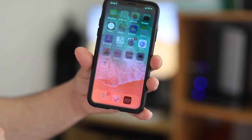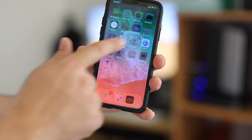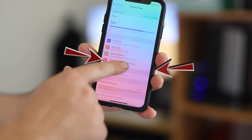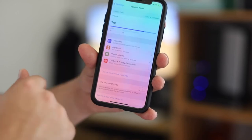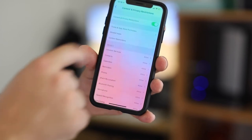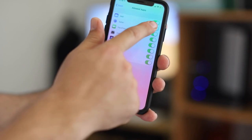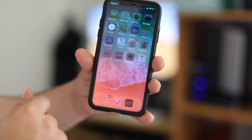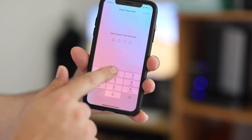To remove Safari, that's also very simple. Go to Settings, then Content and Privacy Restrictions, enter your passcode, turn Content and Privacy Restrictions on, then go to Allowed Apps and toggle Safari off. Safari is now gone — you can see it's no longer there.